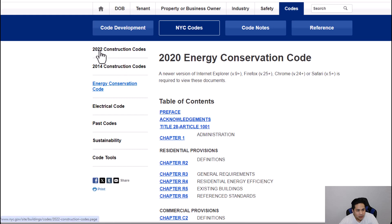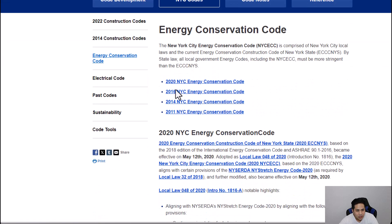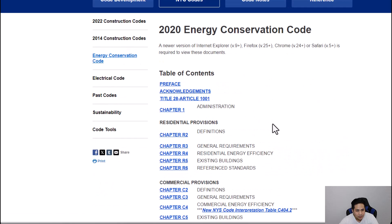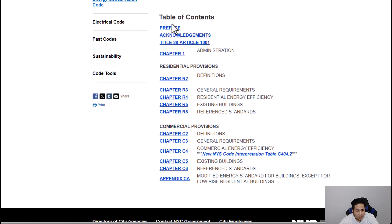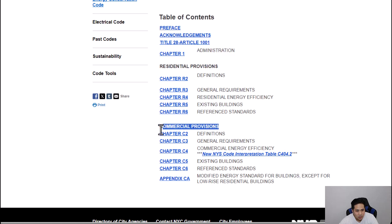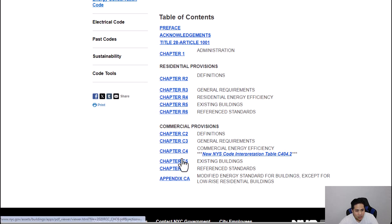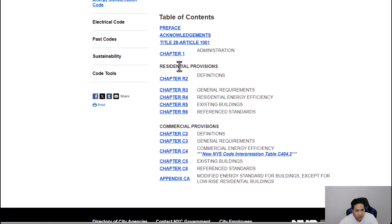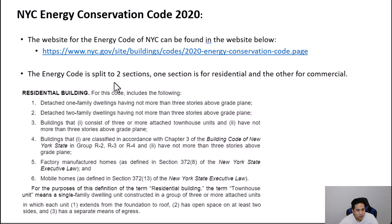The latest energy code is the 2020 version. In its table of contents, there are two sections: the first for residential and the second for commercial. These are the two sections you apply to your project based on whether it is considered residential or commercial. To determine what is considered residential, you go to the definition of residential buildings within the code.